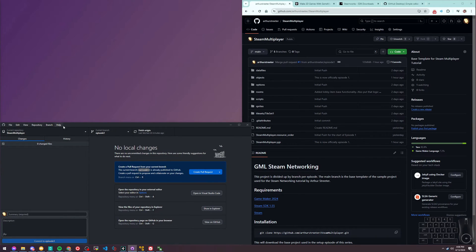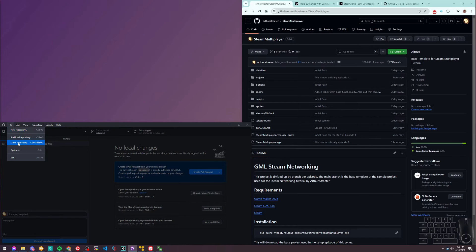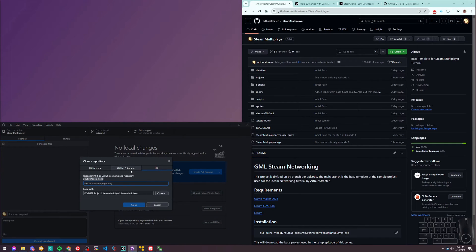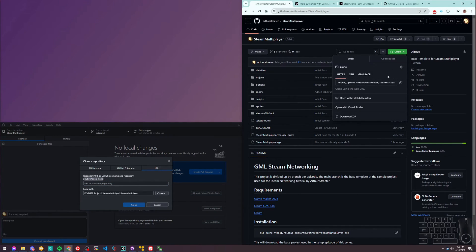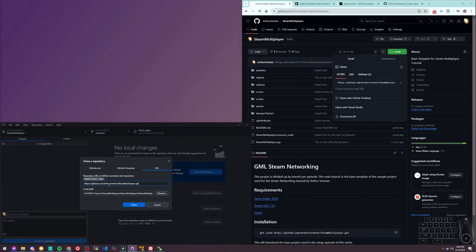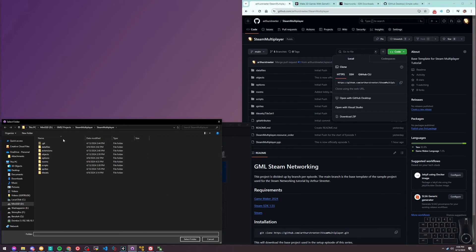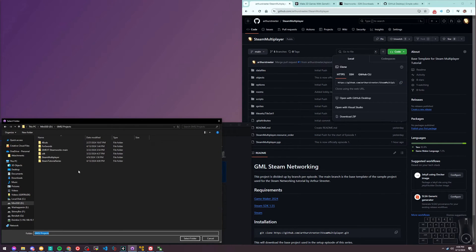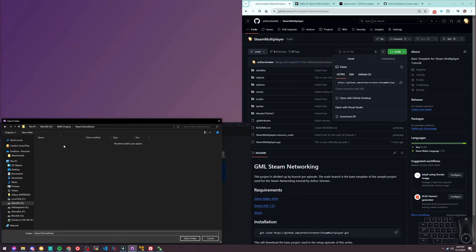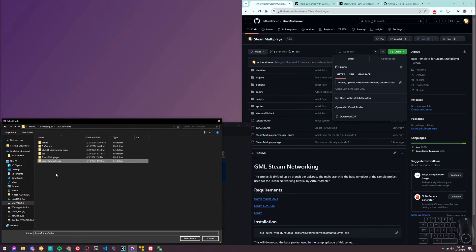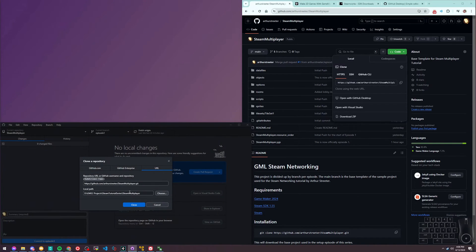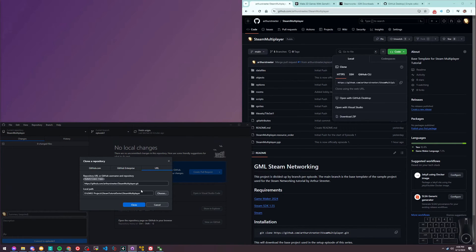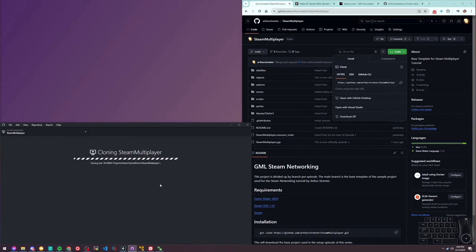In GitHub Desktop, if you have it installed, go to File, Clone Repository, get the URL. Copy the URL from here, paste it there, and put it in a directory. It will pull this whole repo into this directory so we can get a starting point.